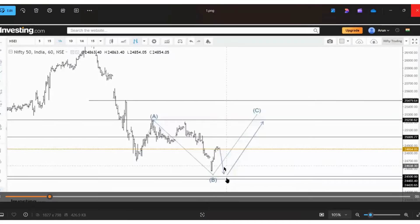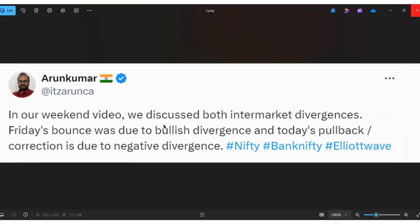The price came lower as per expectation. We discussed this scenario in our weekend analysis and the price moved exactly as anticipated. If the price gets support here, we may expect a bounce. I shared these levels on October 18th itself. One important thing to learn here: why did I say this decline would happen? More people did not expect this decline because we saw a very good bounce. The answer is intermarket divergence — these levels are very, very important.